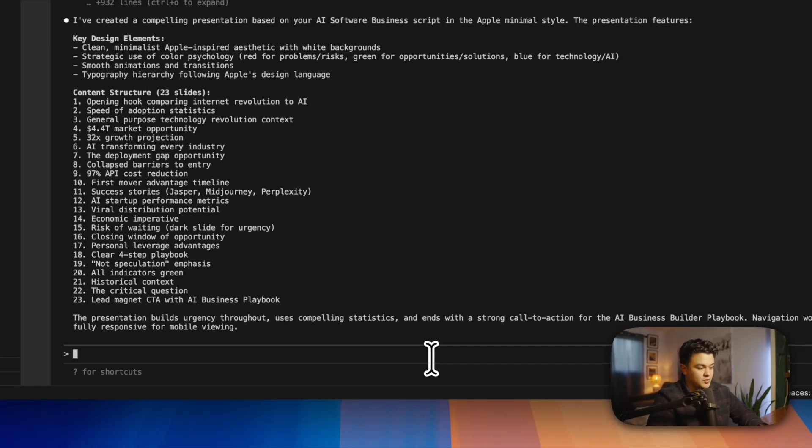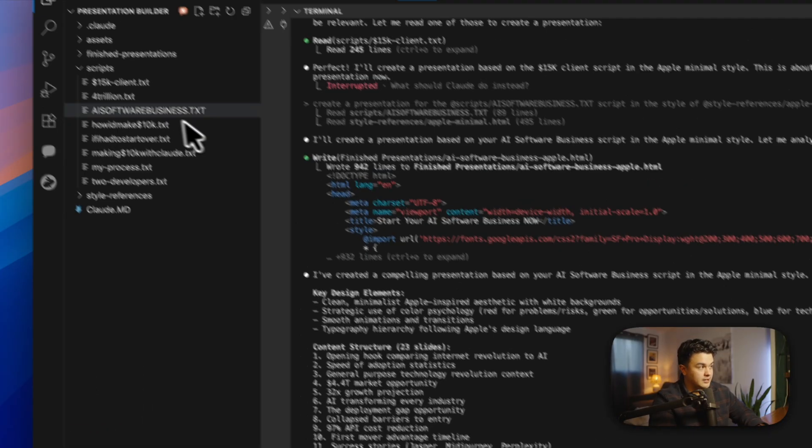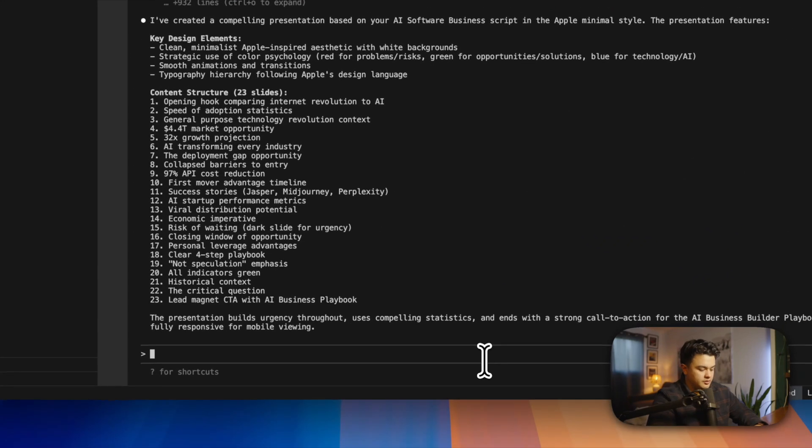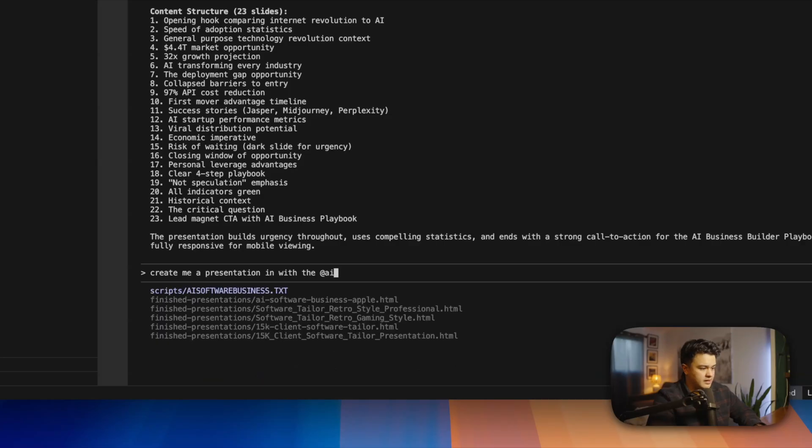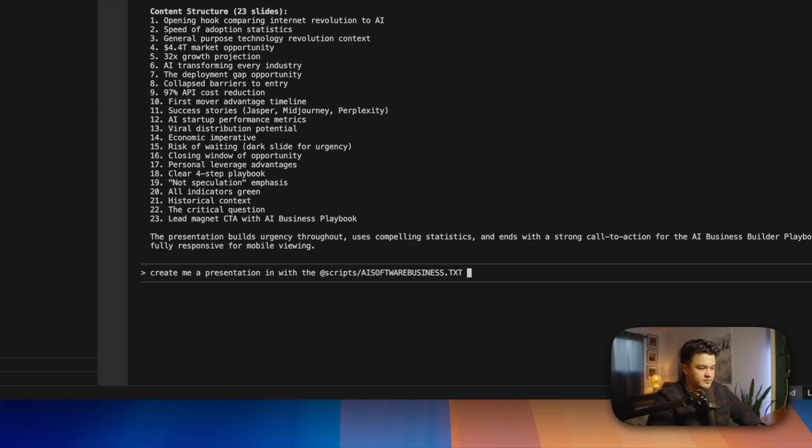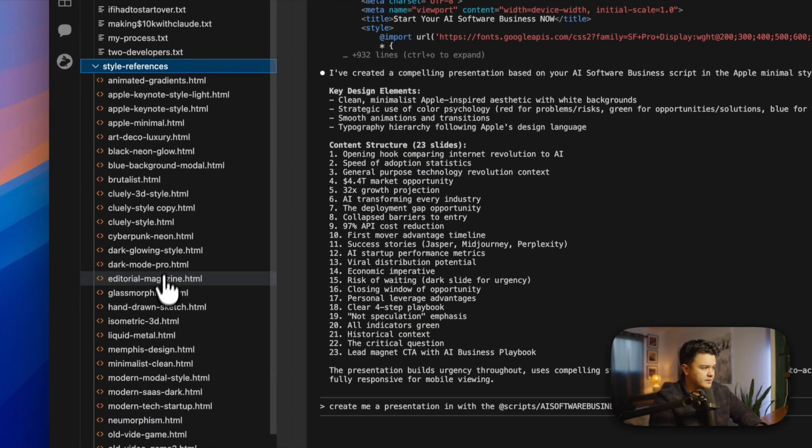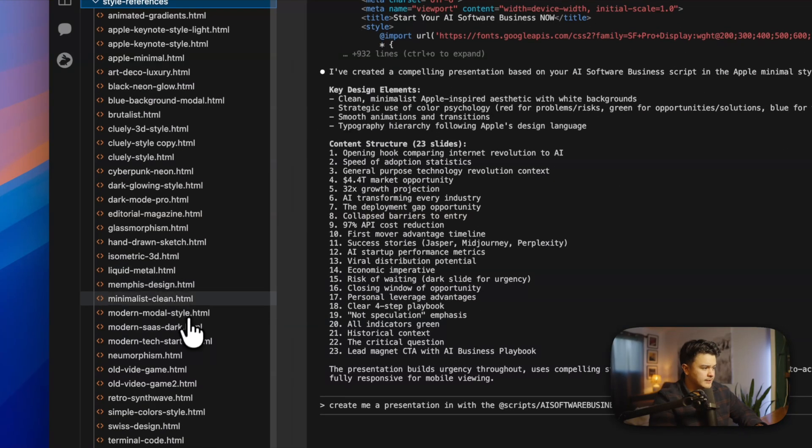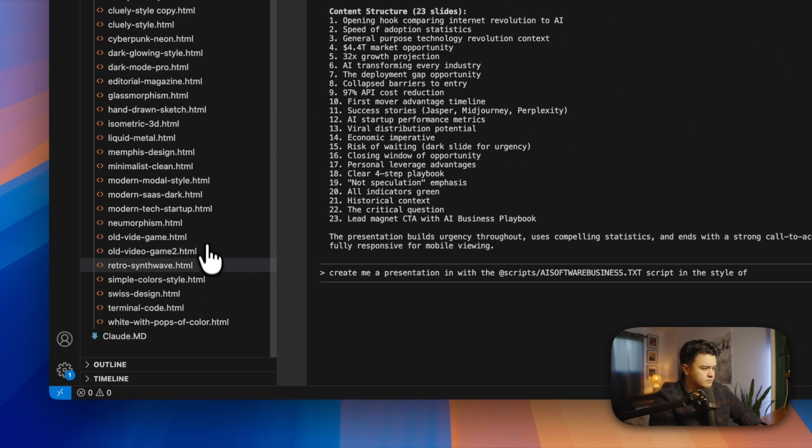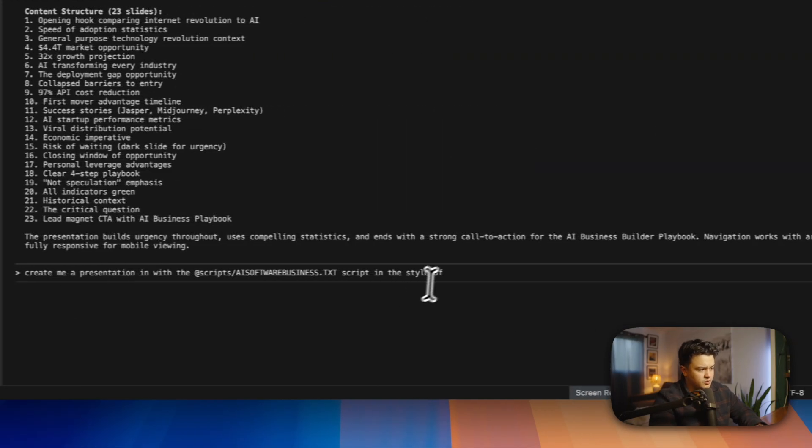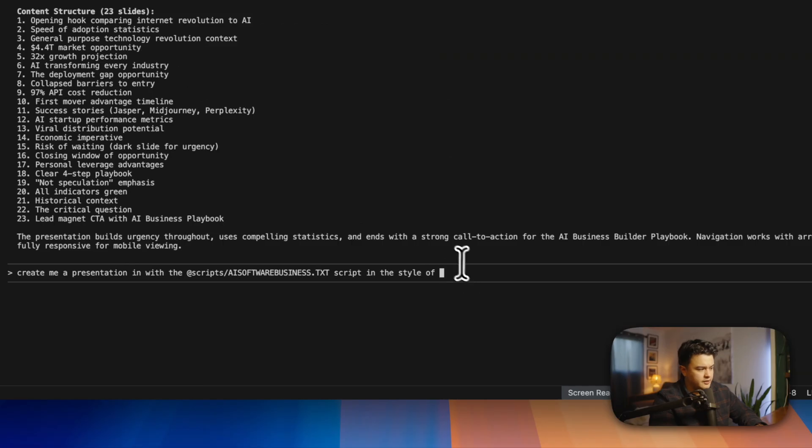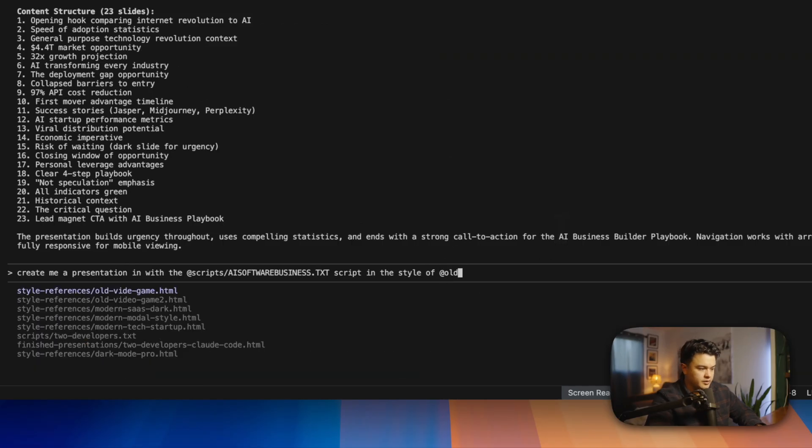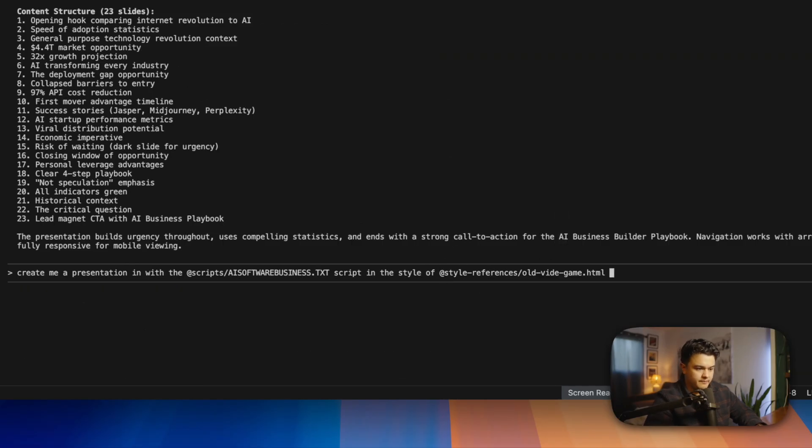Just for fun, let's do one more. I'll use the same exact script. So create me a presentation with the AI software business script in the style of... Let's go see. Let's go pick out a style here. Let's just do old video game for fun, and go ahead and run that.